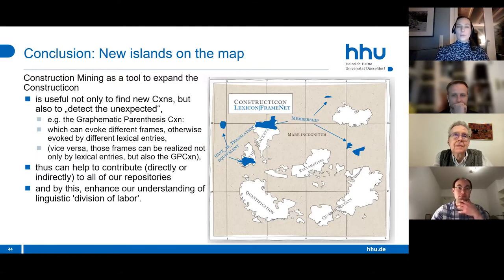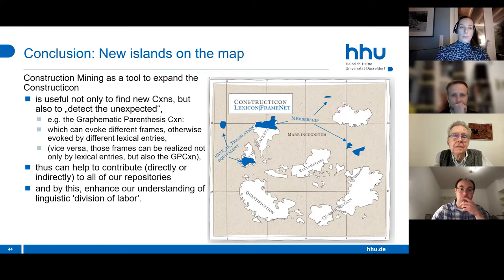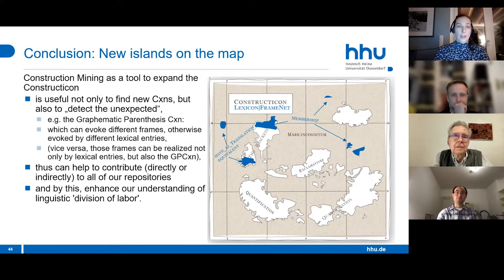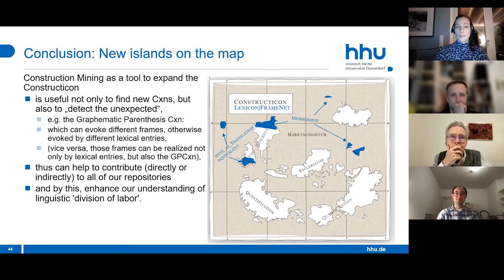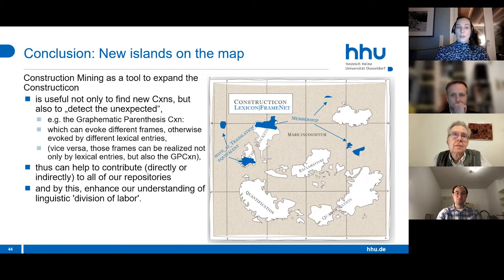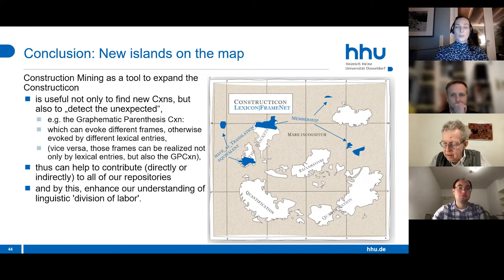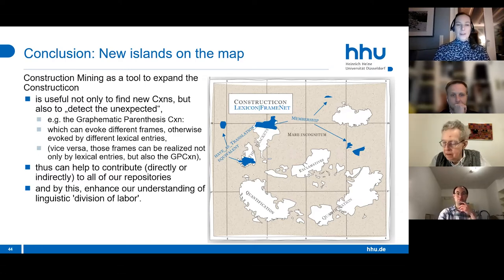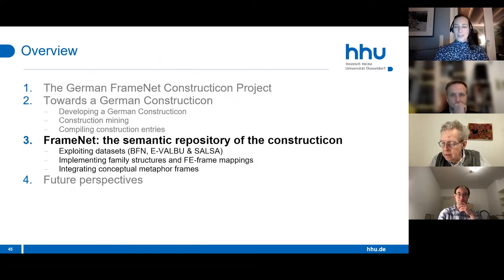As an interim conclusion: construction mining as a tool to expand the constructicon is useful not only to find new constructions but also to detect the unexpected—for example, the graphemic parenthesis construction, which can evoke different frames otherwise evoked by different lexical entries. Conversely, frames like the translation-equivalent frame or the membership frame can be evoked not only by lexical entries but also by our new graphemic construction. Construction mining thus contributes directly or indirectly to all our repositories, enhancing our understanding of linguistic division of labor.